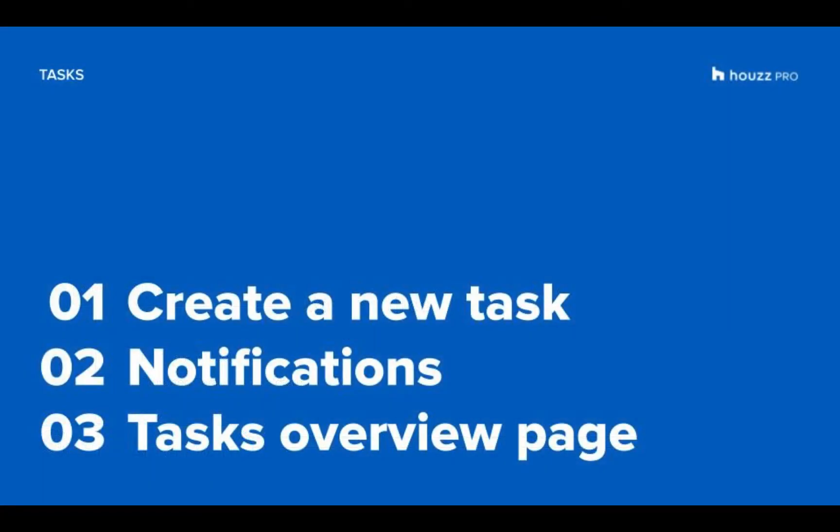Let's learn how you can use tasks to improve your team collaboration. We'll focus on creating a new task, task notifications, and the task overview page.